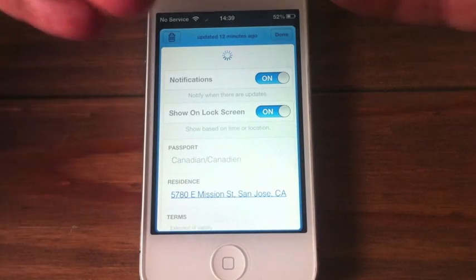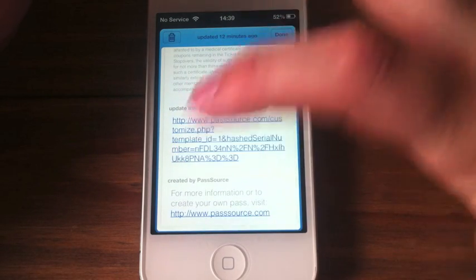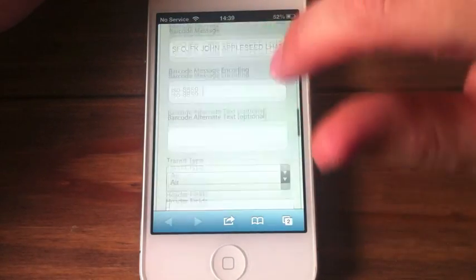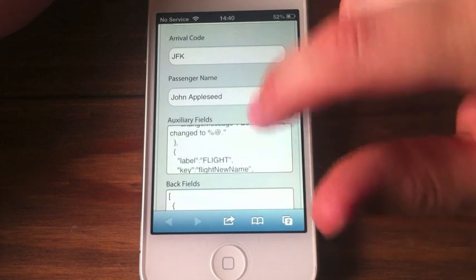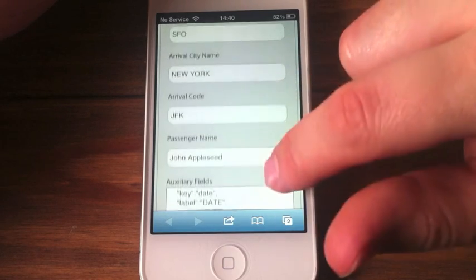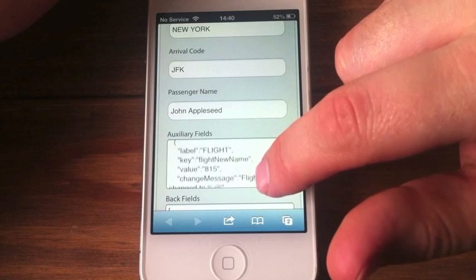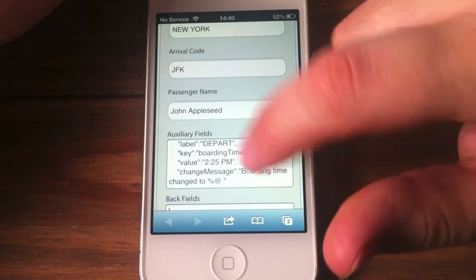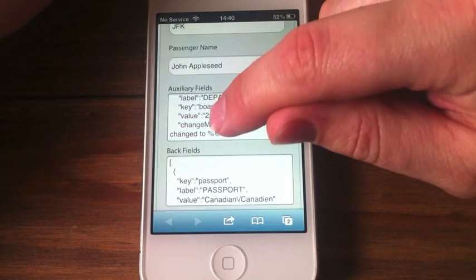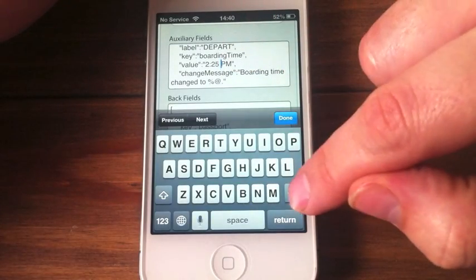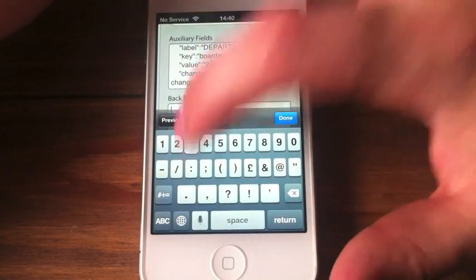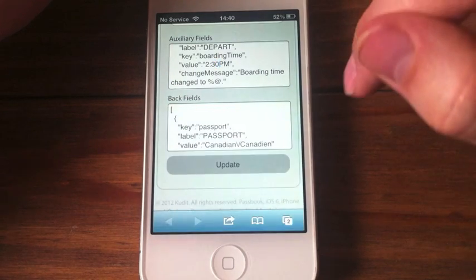Normally you would just go down and that will update your ticket. But if we go in to update this pass — there we go — and then we'll go down to the bottom here to auxiliary fields, and we will change the time. We change this here to 2:30, then we click done and update.